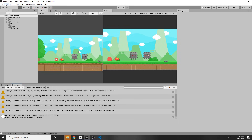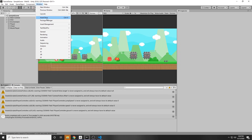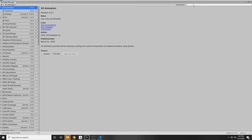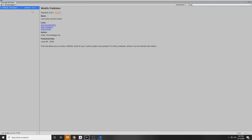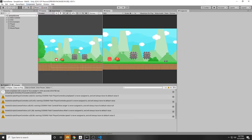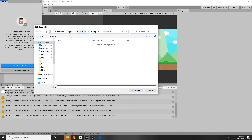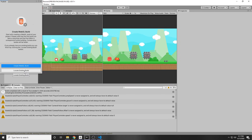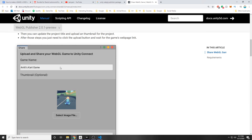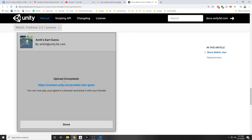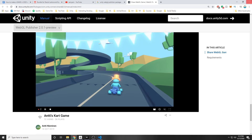Unity actually has their own website you can upload to. If you wanted to upload to that, you can go to Window, Package Manager, and then make sure under Advanced you have Show Preview Packages, and then just search WebGL. There's a WebGL Publisher, and then you can install that. Once it's done downloading, under the Publish tab at the top, we can press WebGL Project, get started, and locate existing build if you've already built it. Creating a new build works, and after you create one, a screen will pop up where you have the game name and a thumbnail that you can put. After it's done uploading, you'll have your link and can just click it to play it there. I just prefer itch.io since more people are on that site.